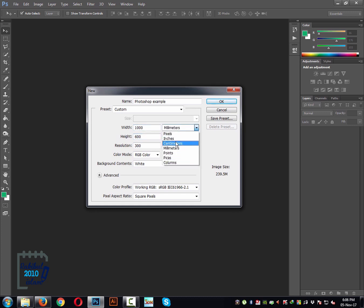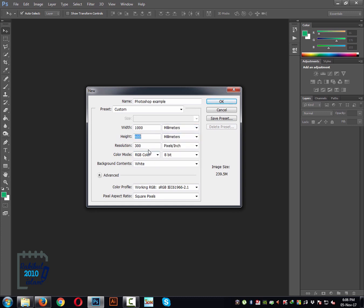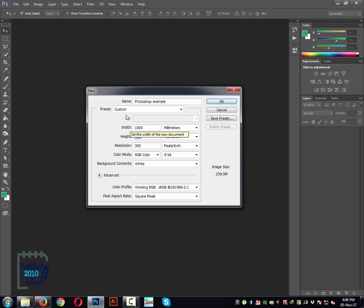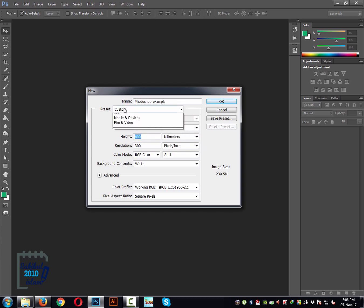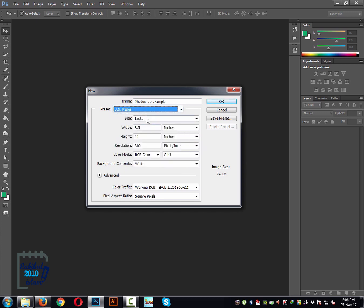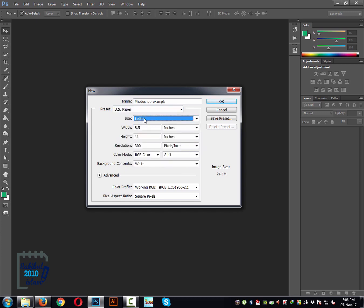You can change the unit — whatever you like: pixel, inches, centimeters, millimeters. And if you don't have a specific dimension, you can just choose any of the preset options — letter or A4 size, anything.